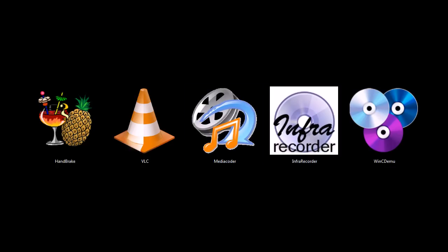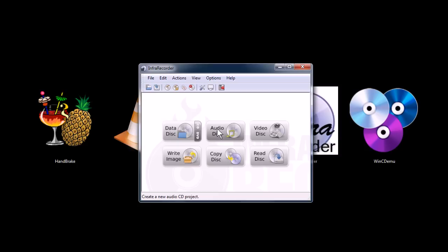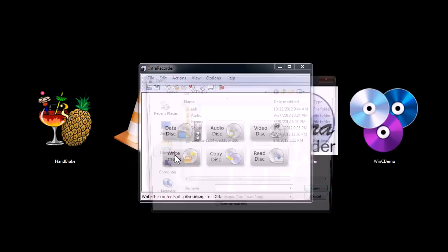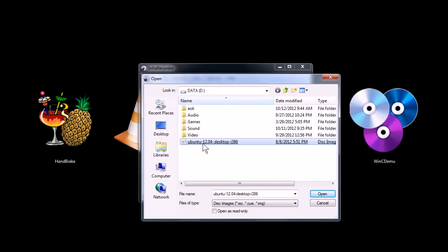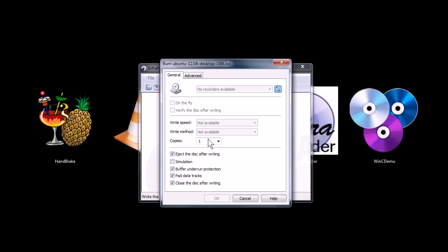This next one, InfraRecorder, is a DVD and optical disc burning tool. I don't know if it can burn Blu-ray discs or not. But you can also use it to write an image, which is cool. Like I have the Linux Ubuntu image here. If I want to burn a live CD, I can do that. And tell it, you know, you have control over burn speeds and quality and things like that.